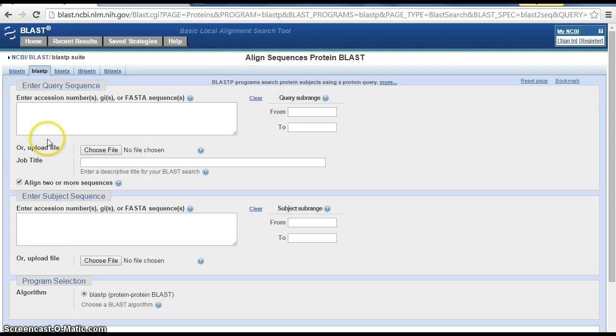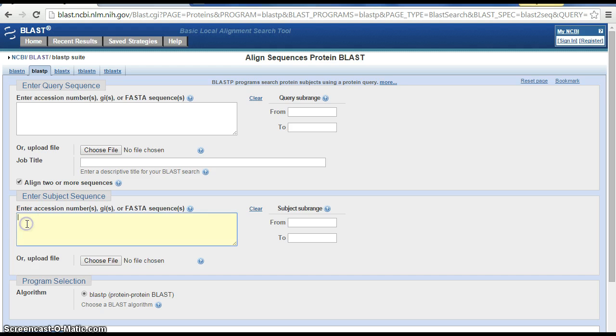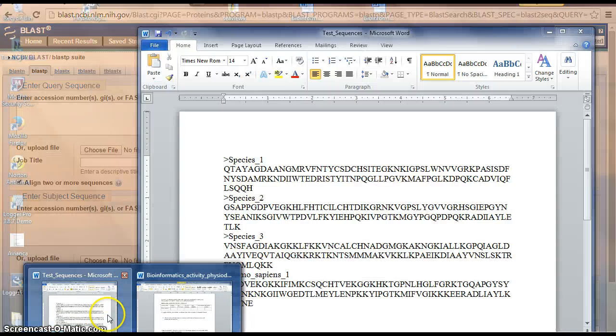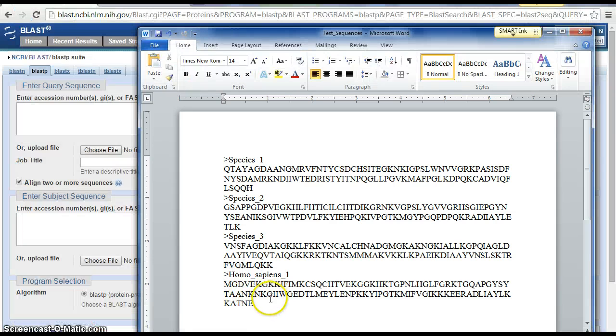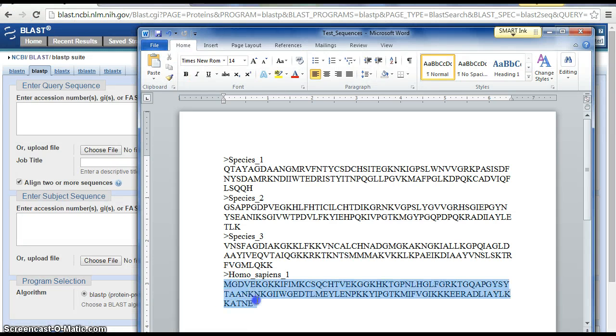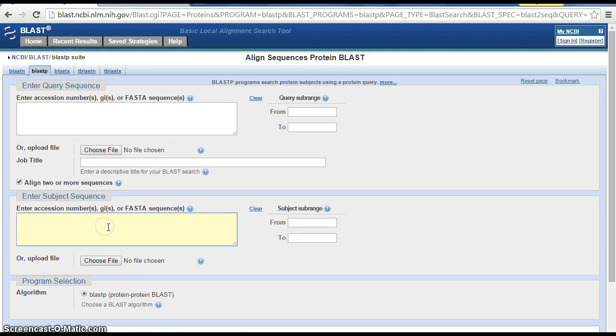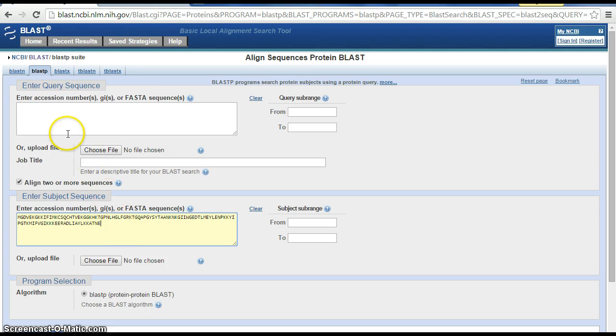Now two boxes show up, so we can enter our Homo sapiens sequence here in the subject sequence. Let's go to our list of test sequences and pick up Homo sapiens and copy and paste.